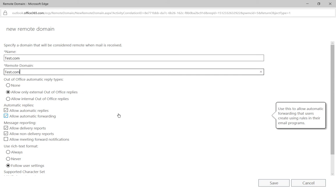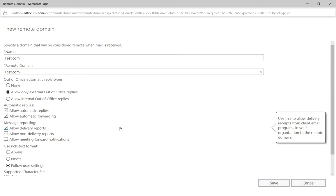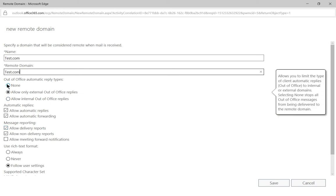And let's say in this particular case anytime we send emails off to test.com we do not want to have out-of-office automatic reply types. Or we want to say you know what, they're a good partner with us.